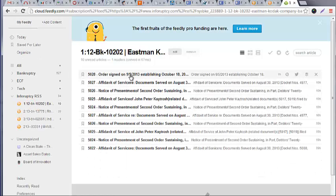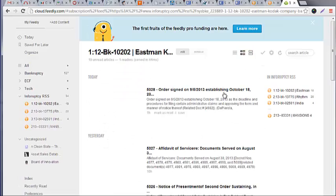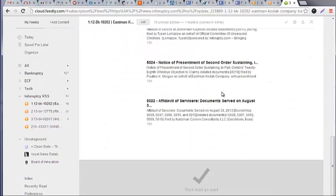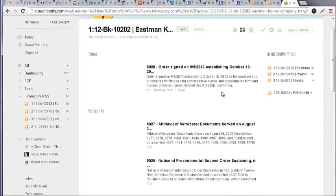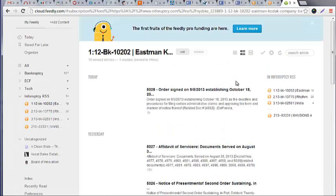The great thing about having a docket in RSS reader is you can mark docket entries as read or unread. You can share it with your colleagues, but even better, you can now take it mobile with you.